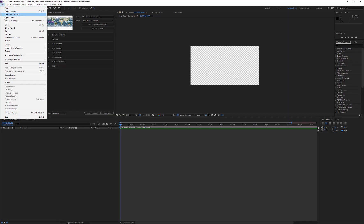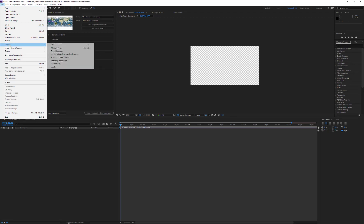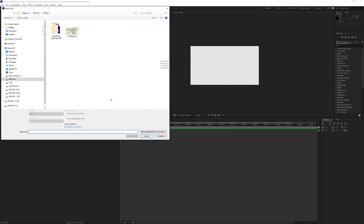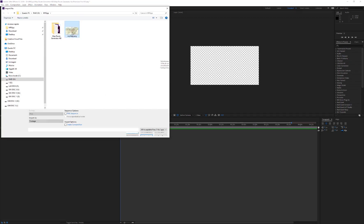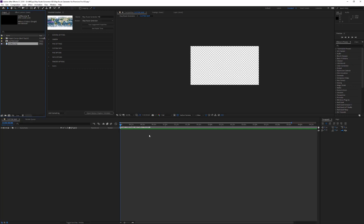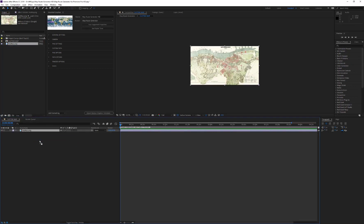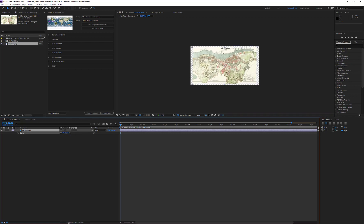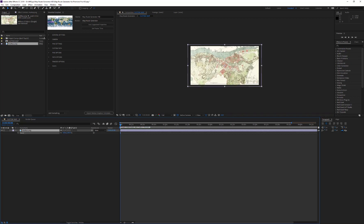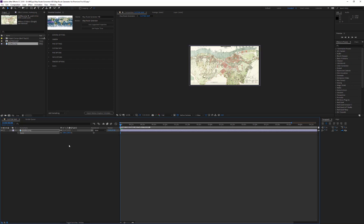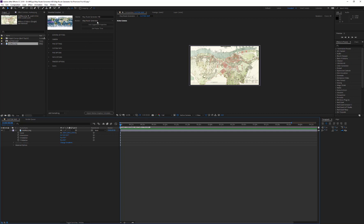Choose the new map image. Drag this image into the custom map composition. Adjust its scale to fit the composition size and, very important, turn it to 3D layer.